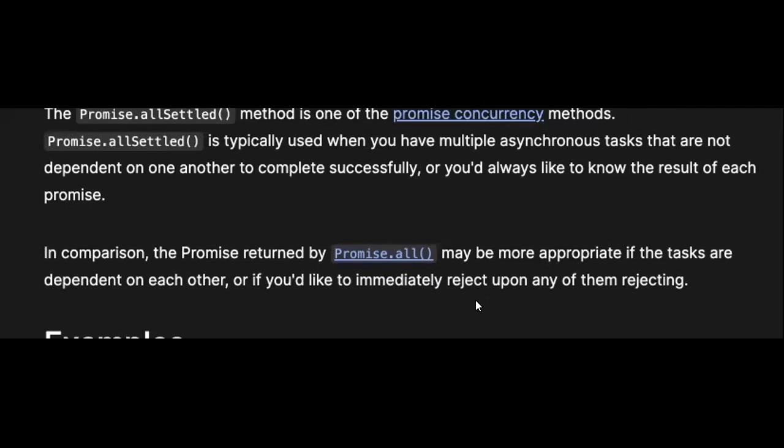A reason is only present if the status is rejected - it is the reason that the promise was rejected with. The key difference between Promise.all and Promise.allSettled is that Promise.all returns immediately whenever any promise gets rejected, but Promise.allSettled waits for all the promises to either get resolved or rejected.